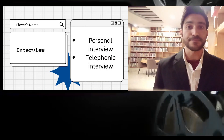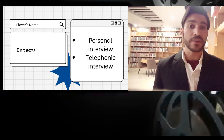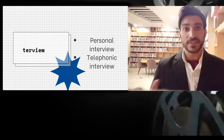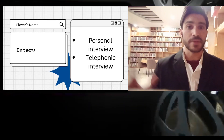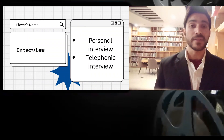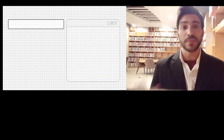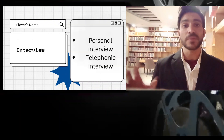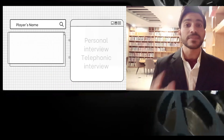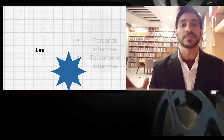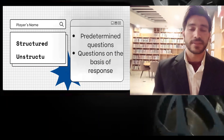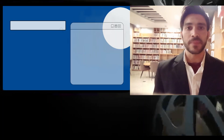In unstructured interviews, respondents are not asked structured or predetermined questions. Instead, the interviewer asks follow-up questions based on the respondent's given statements. For example, if a respondent says 'I like to eat this food on Saturday,' the interviewer can then ask, 'Why are you saying that?' In this way, in unstructured interviews the interviewer can ask frequent follow-up questions. Another method of data collection is questionnaires.